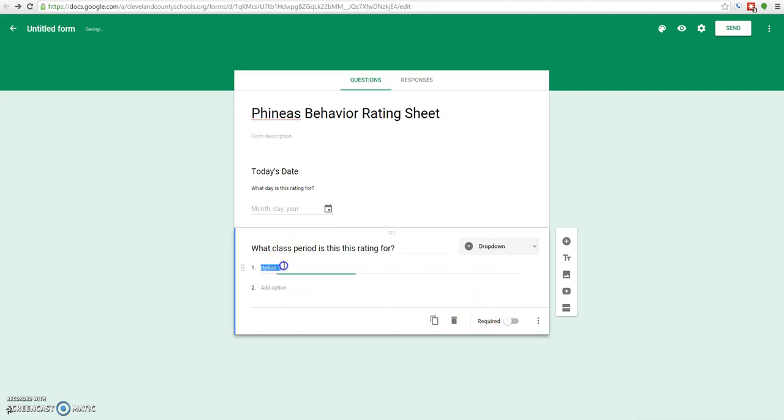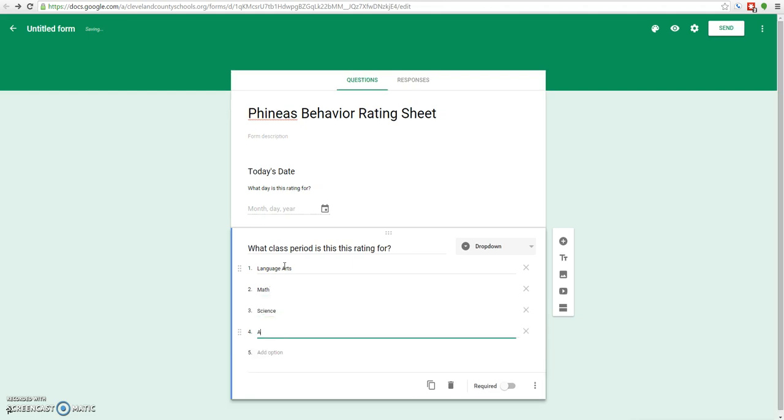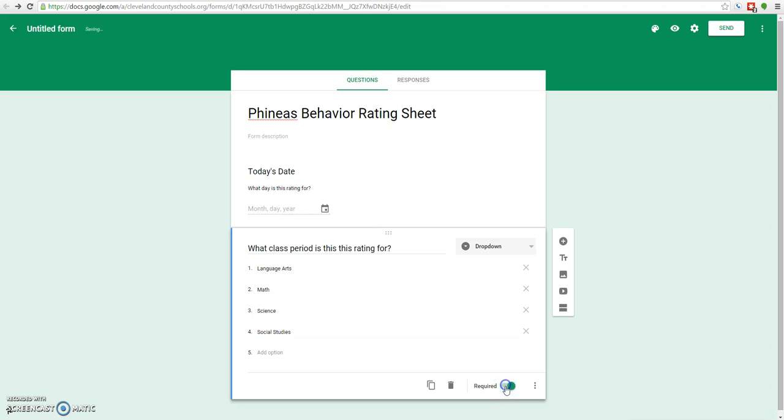For this one, I'm going to use a drop-down. We'll type in language arts, math, science, and social studies just to give us some stuff to work with. This is another one that we definitely want to make required. I don't think hint text would help on this one, so we won't add it. Let's add another question.